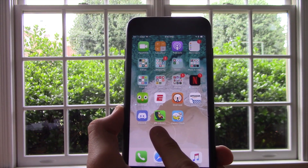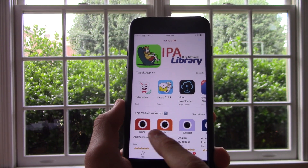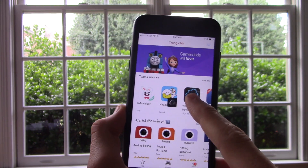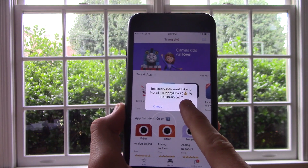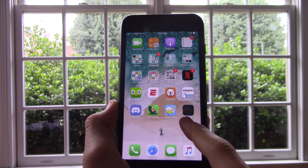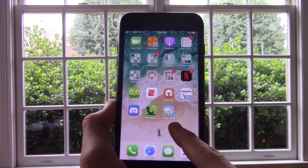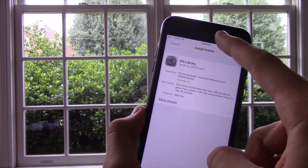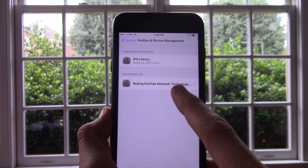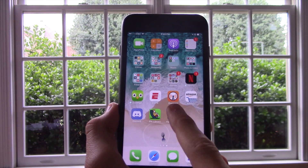Once you do that, you should get an app called IPA Library. Once you click it, here's what you should be greeted with. You don't need a helper like in the last one — just click Happy Chick and click Install, which should bring you to the install page. Once you install Happy Chick, you will not be able to use it until you trust another source. It should be this Beijing source right here — just click on that and trust it, and then you should be able to open Happy Chick.